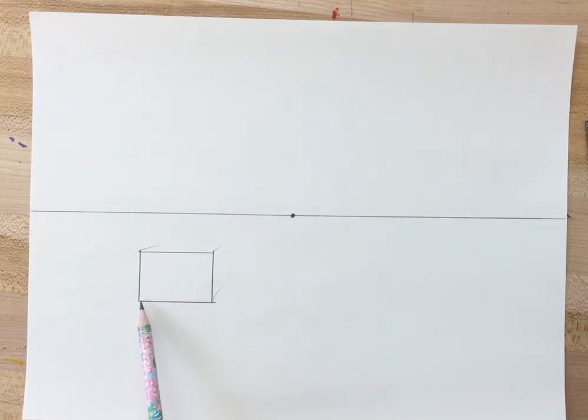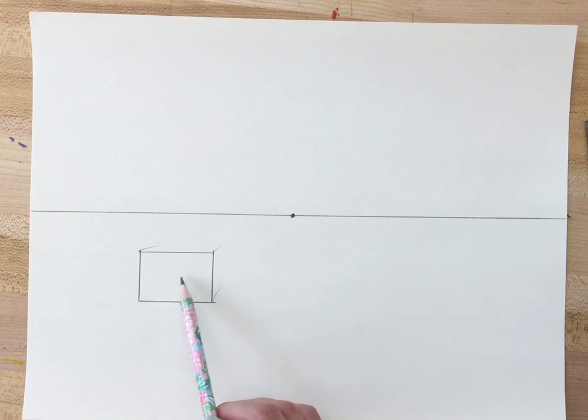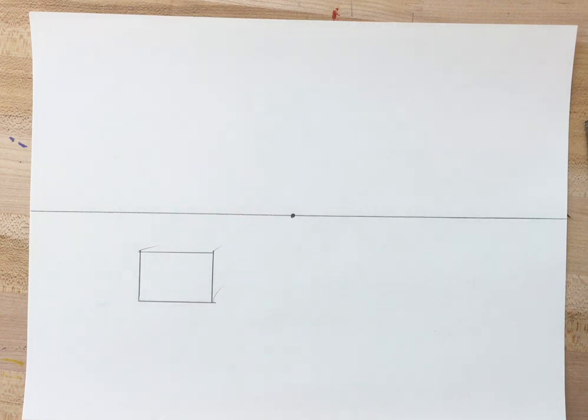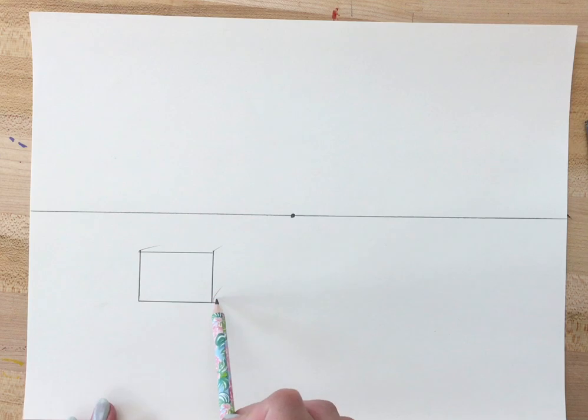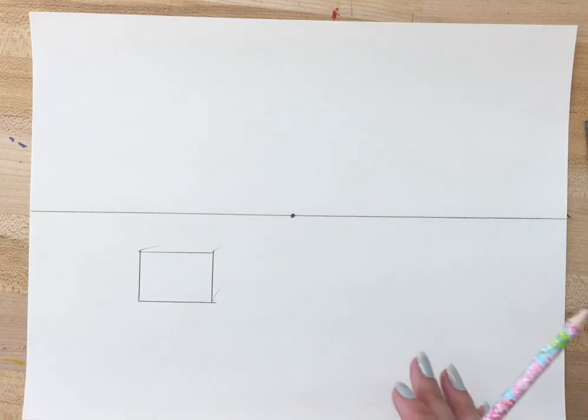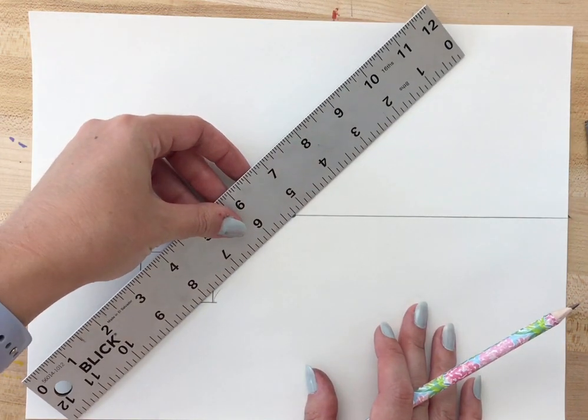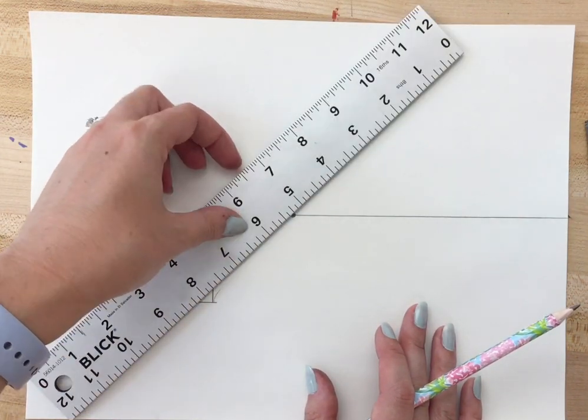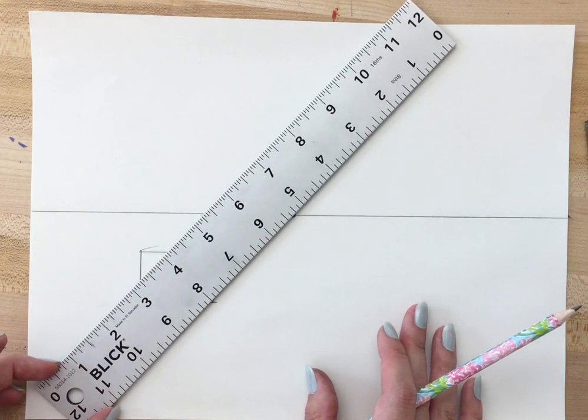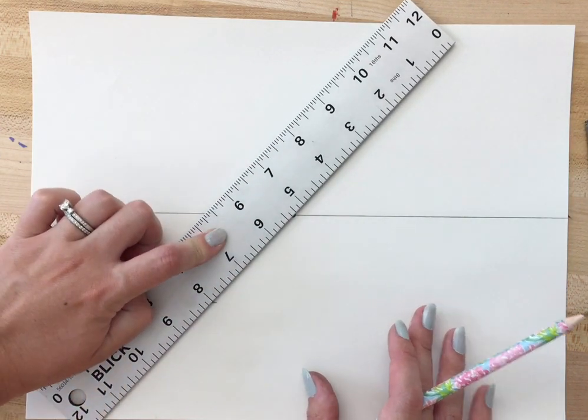We don't need to connect this one because it's so far away that line would only be going inside of our box. That's how I know I don't have to draw that one there. So I'm gonna connect these three corners to the vanishing point. You have to make sure that your ruler is lined up with the corner and the vanishing point at the same time.